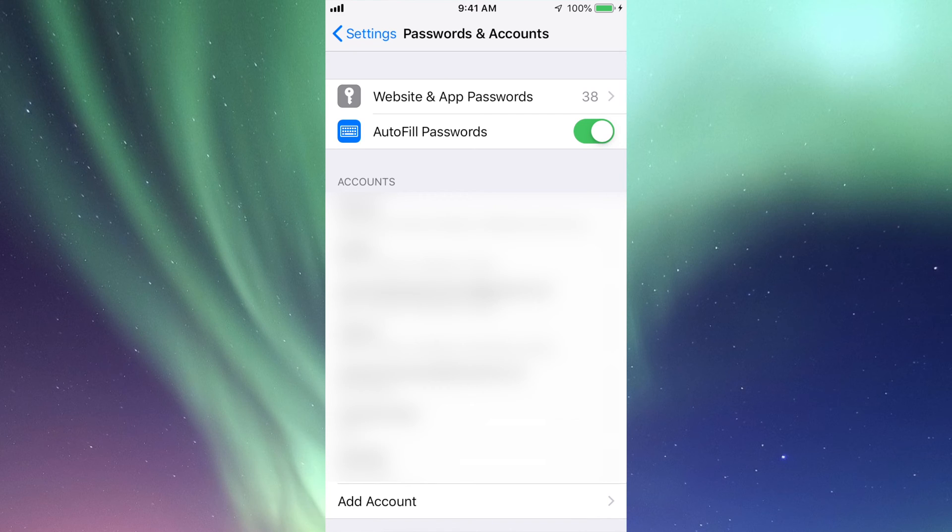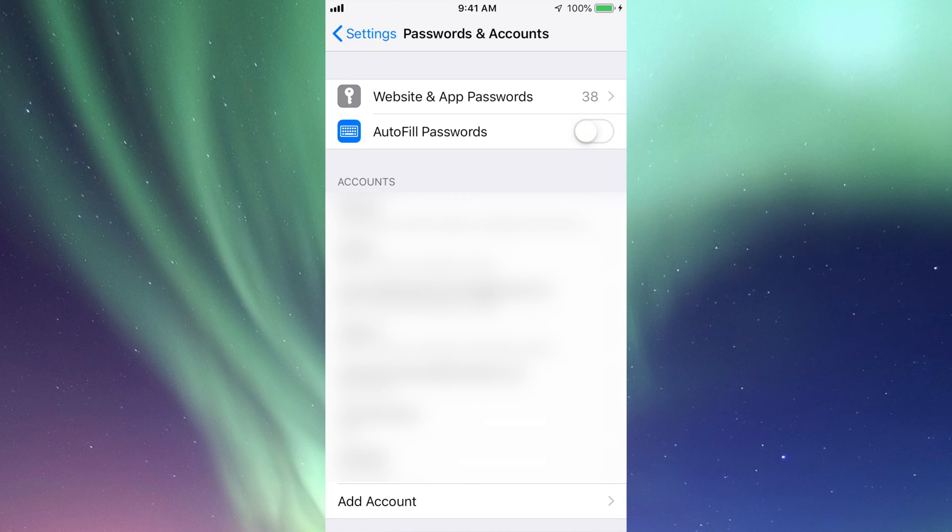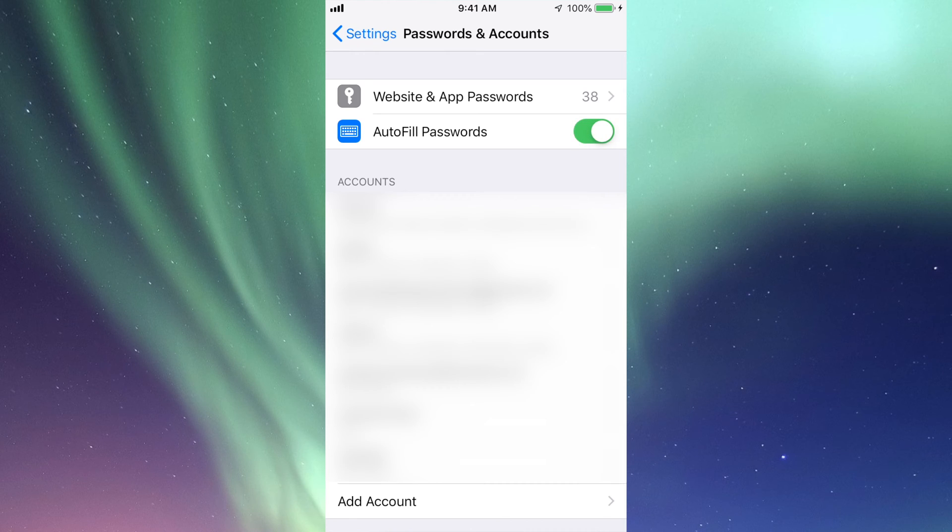Anytime you want to turn it off, just hit this and then it's off, no more autofills. All right, now don't worry about security. It will ask